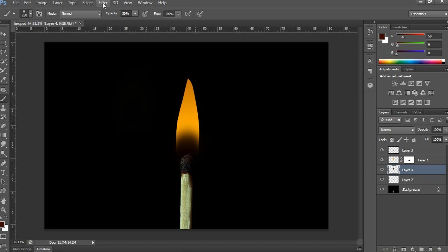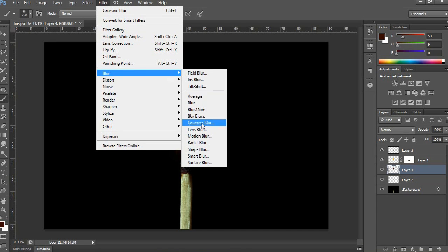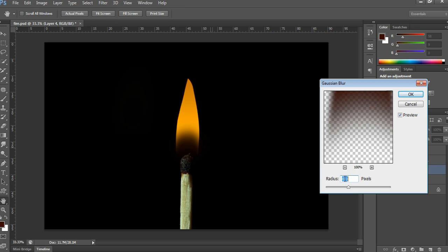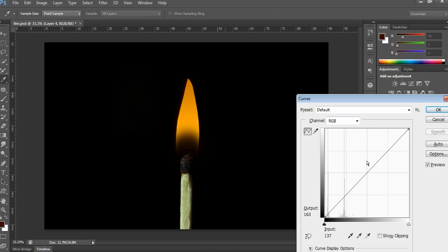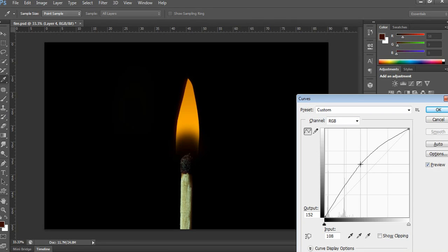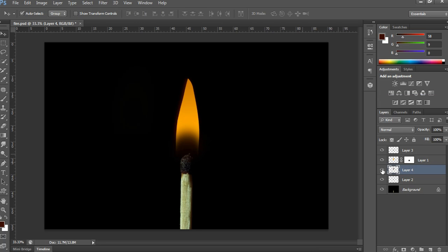Now finally apply blurness to the shadow flame and fire flame. First apply blur to the shadow flame — go to Filter, then Blur, and choose Gaussian Blur. Take a radius of 16 and click OK. Now adjust the brightness by using Curves as shown in my video to make it look realistic.